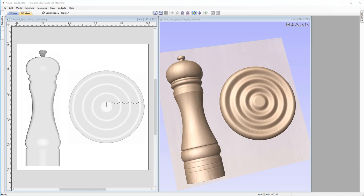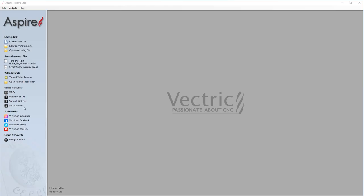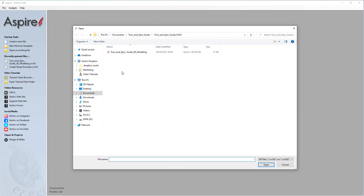Let's start by closing off this file and opening an existing one. Go up to File and Close. Now let's open an existing file by clicking on the open existing file option on the left and choosing our turn and spin 3D modeling file.